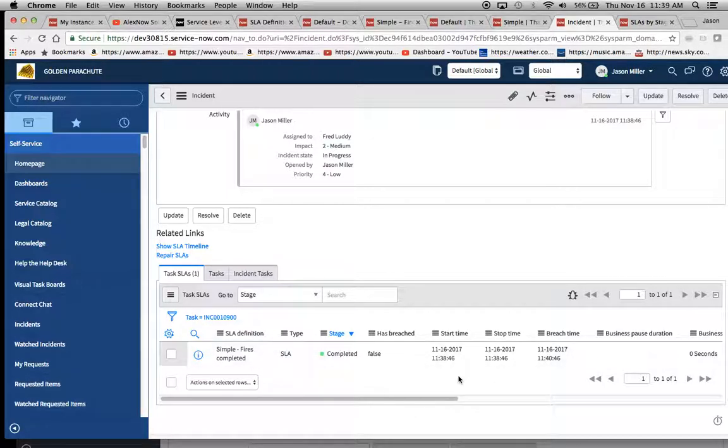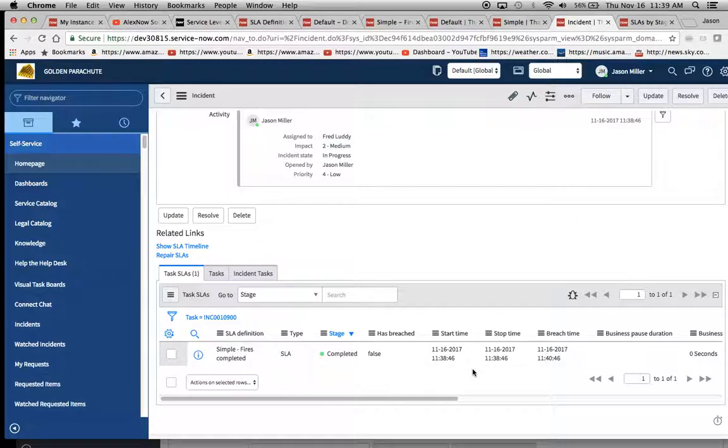So when we scroll down here, we'll see here, sure enough, simple. It fired completed. And we'll notice here also that look, the start time and the stop time were exactly the same.